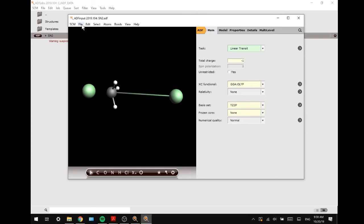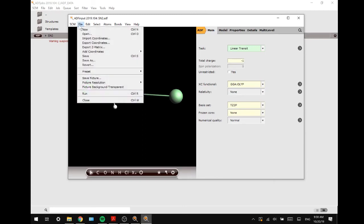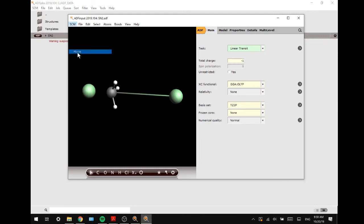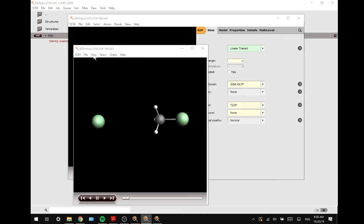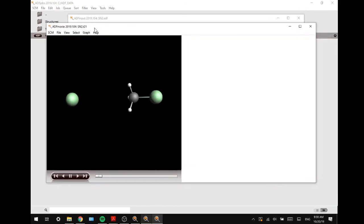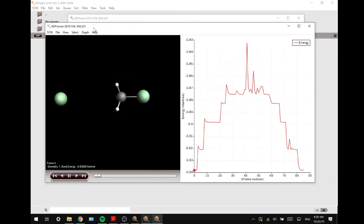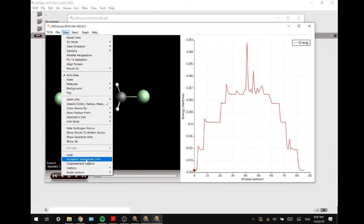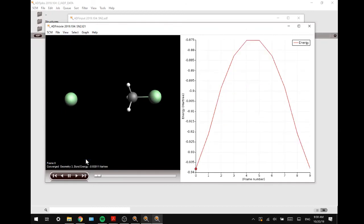Alright, now we are going to look at the energy surface over this reaction, and we are going to do that by going to SCM movie. As you can see, it is a bit stuttery, and we are going to change that by going to view and select accepted geometries only.